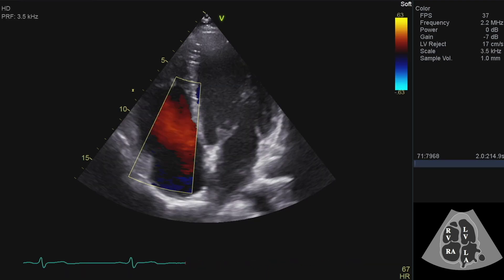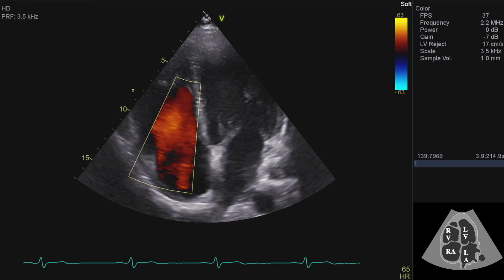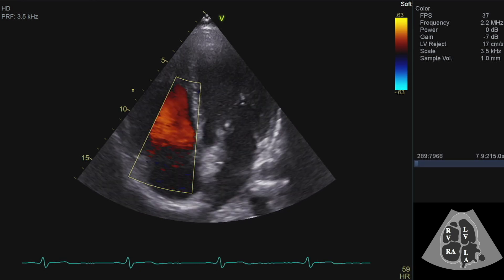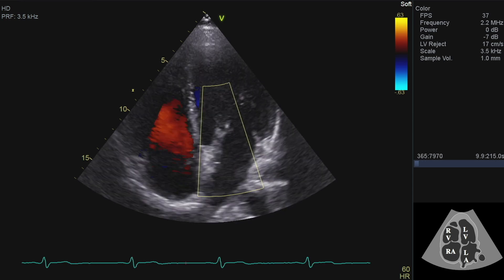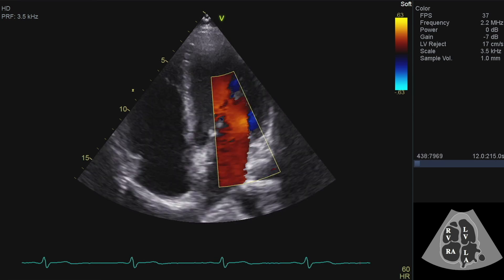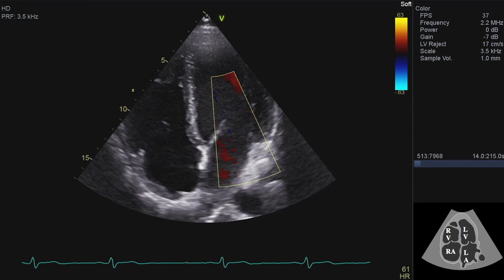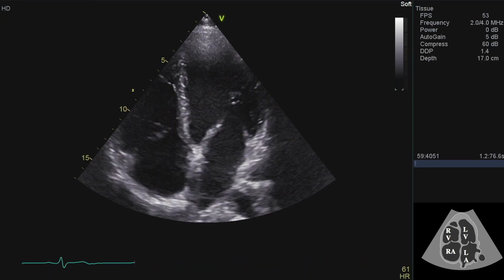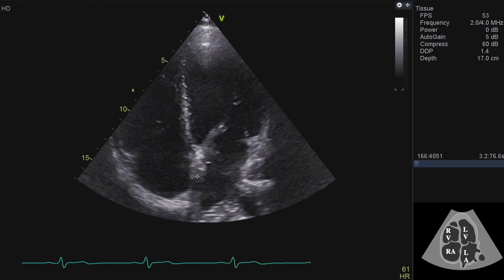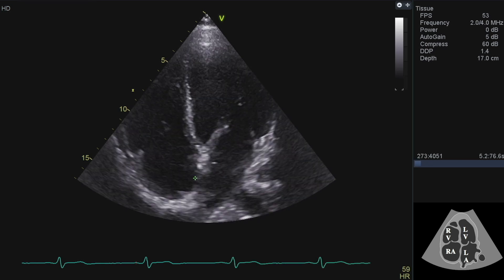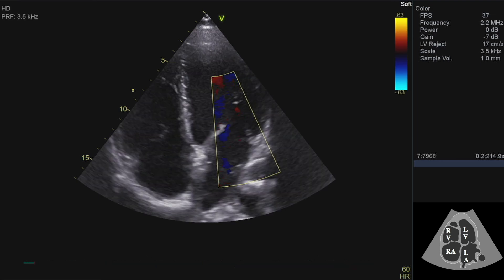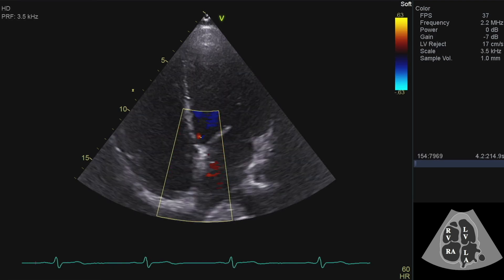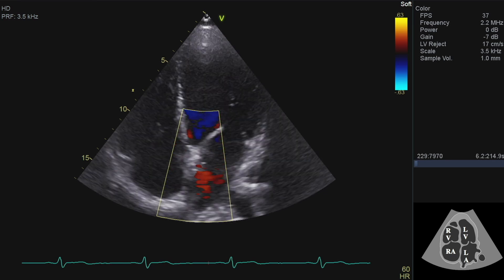I'll be putting some colour on like this. The red is forward flow through the tricuspid valve. I can't see any tricuspid regurgitation, and then I'll do exactly the same thing over on the mitral valve. I can see the interatrial septum quite well, but I'm not very well lined up for flow across it, so I'll probably want to look in a subcostal view to check if there's any ASD or PFO flow.